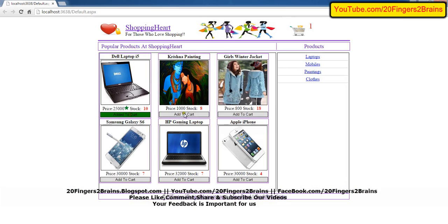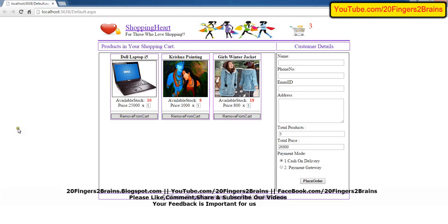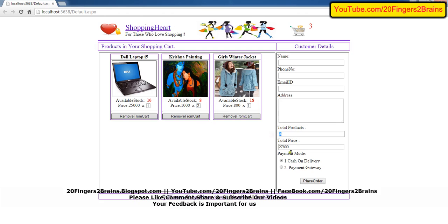Let's add some products to the shopping cart. Here we have added three products. We have the total products as three and the sum is 25,000 plus 1,800, giving us 26,800 as the total price. Now let's try to update the quantity of the Krishna painting. We set it to 2, so the products increased by one and the total price also increased by 1,000.